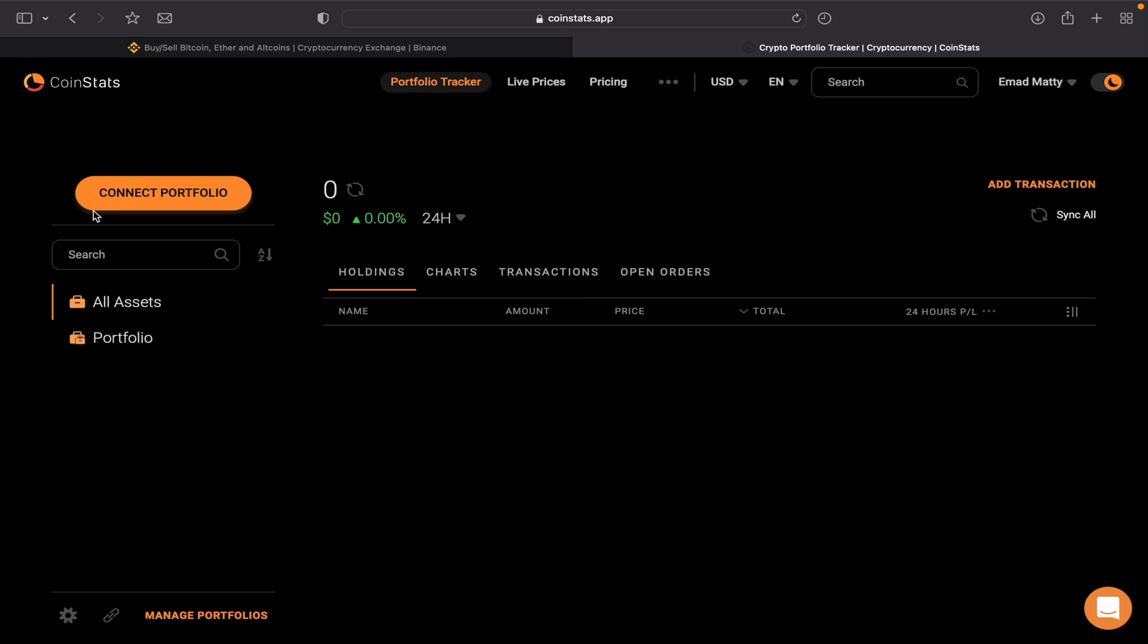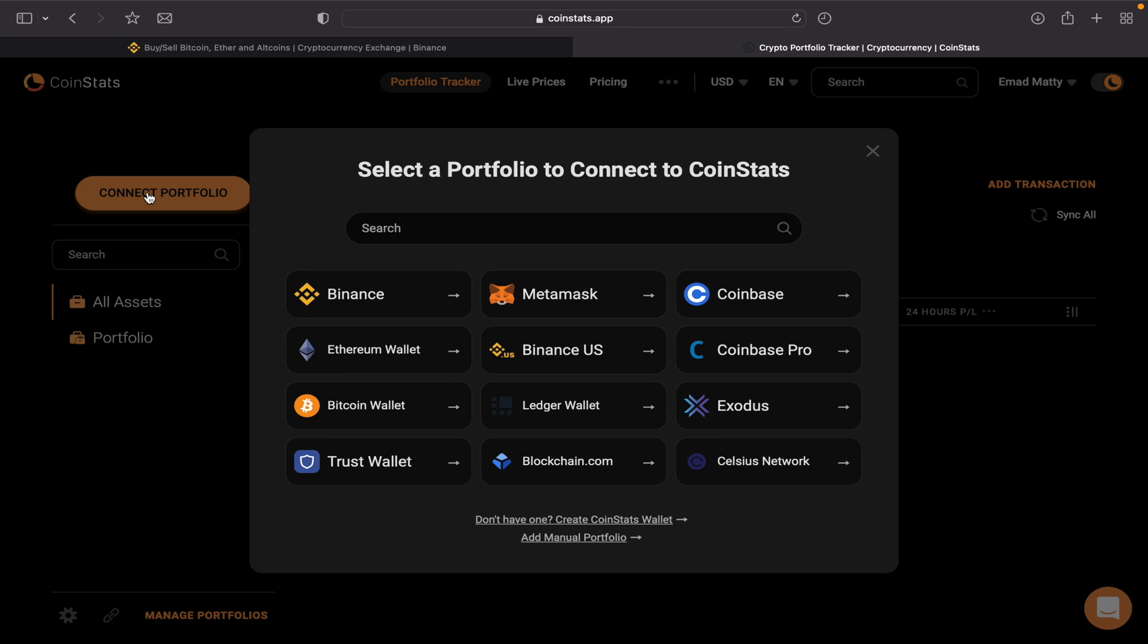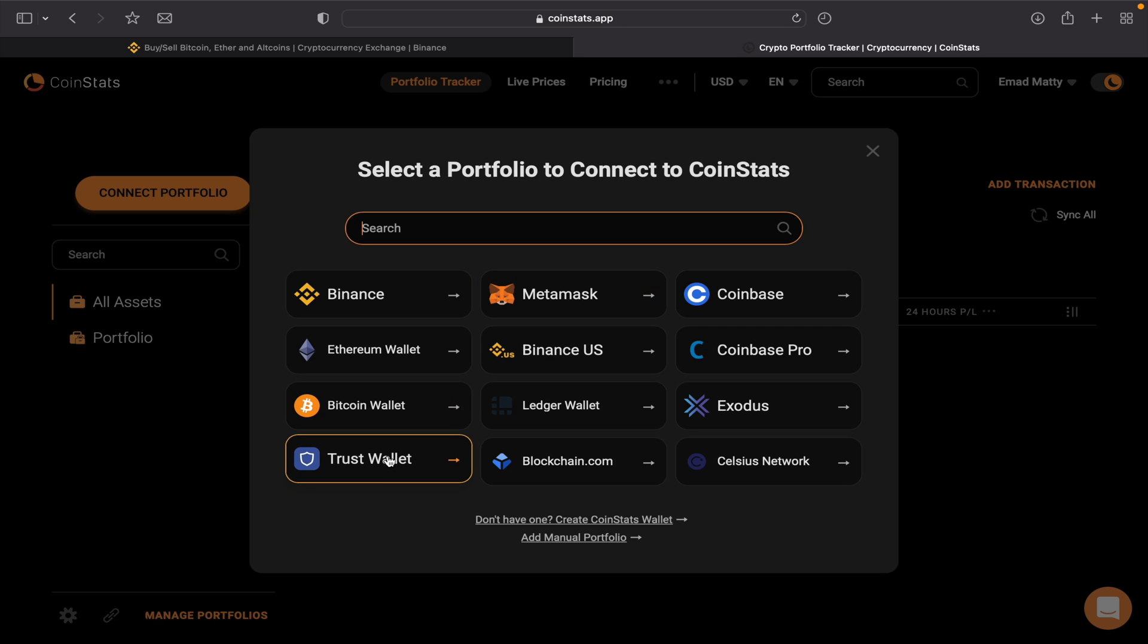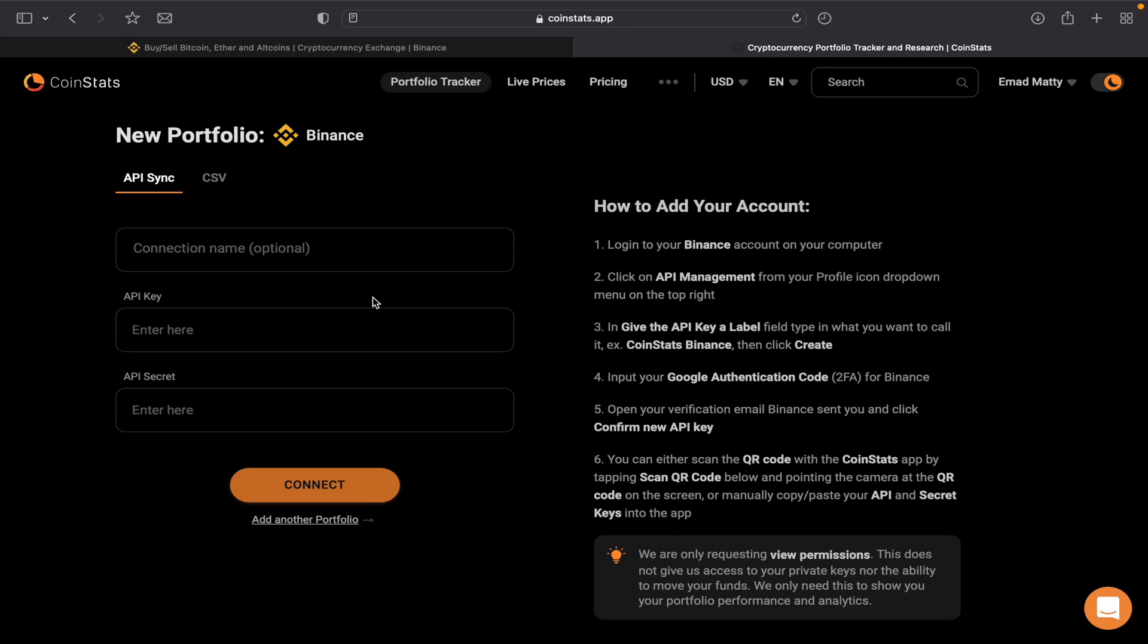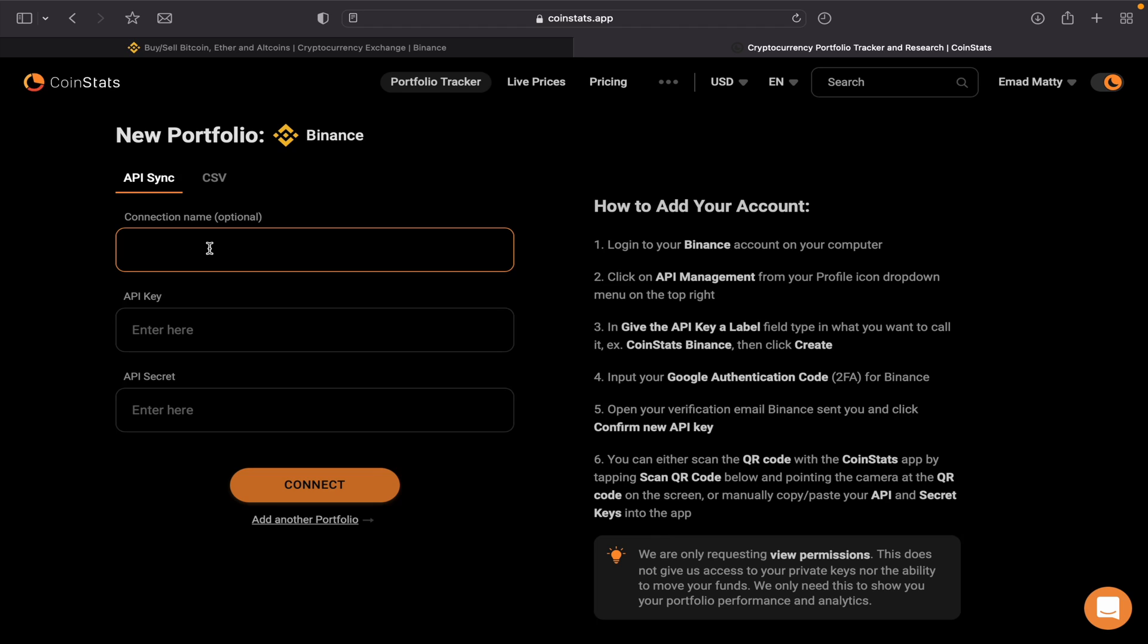For instance, let's take Binance. If we click Connect Portfolio, you can search for any exchange, any wallet—MetaMask, Trust Wallet, a Bitcoin wallet, Coinbase. Let's take Binance for example. Here it tells me the instructions, what to do and how to add it. We name it as Binance, then we need to have API key and API secret.